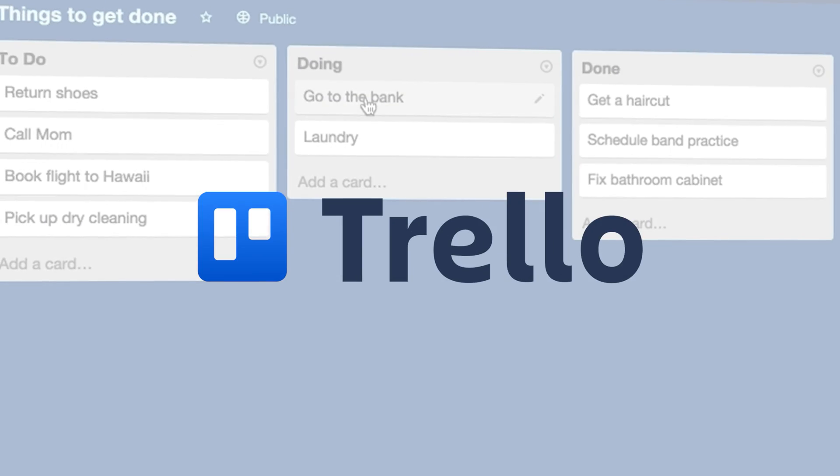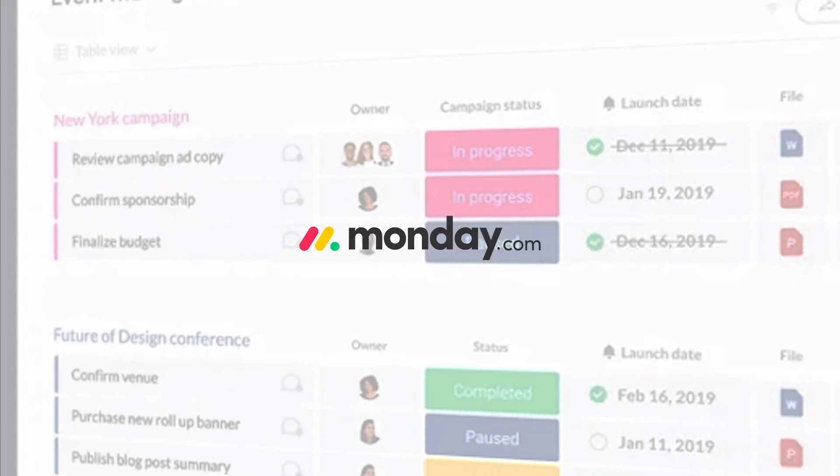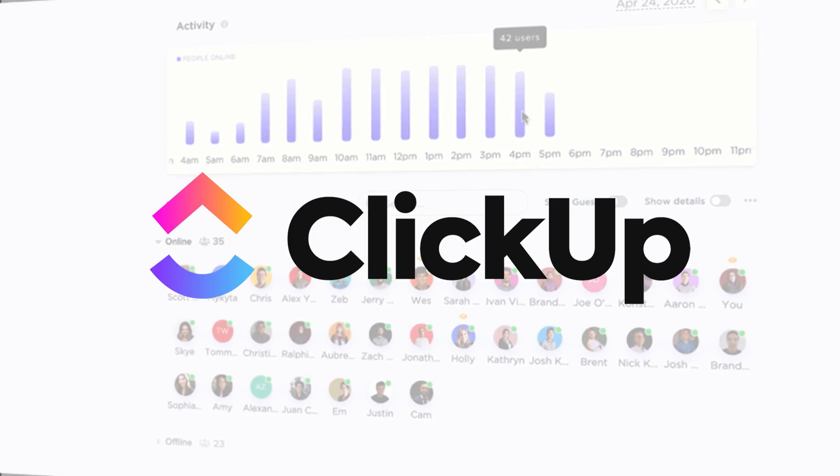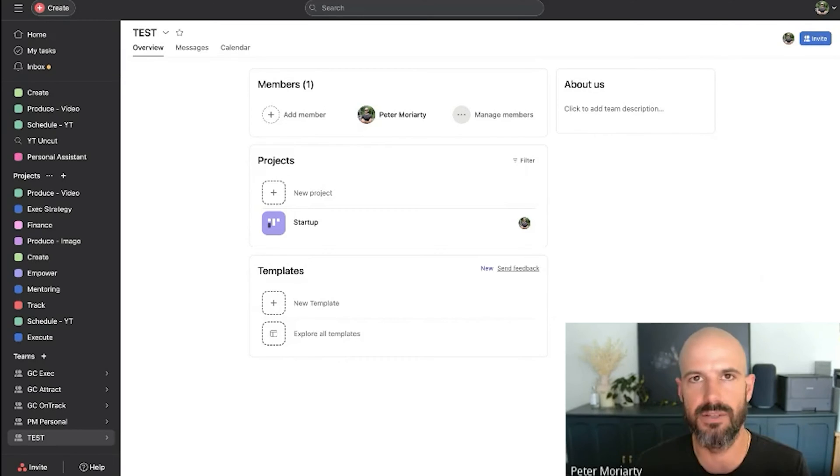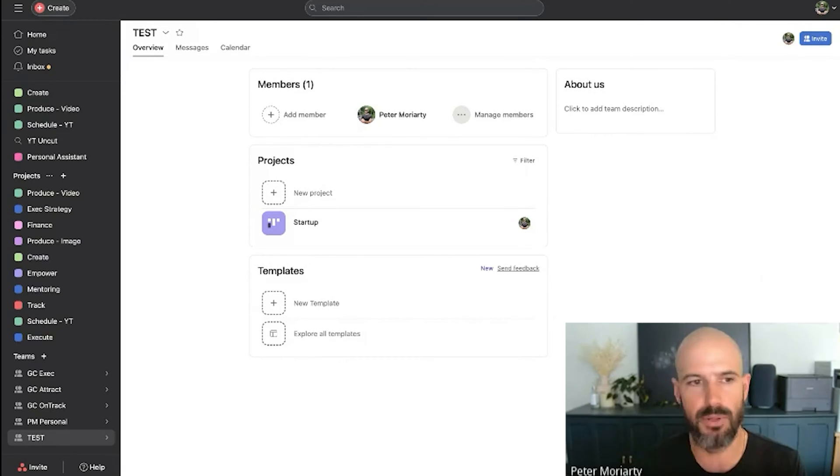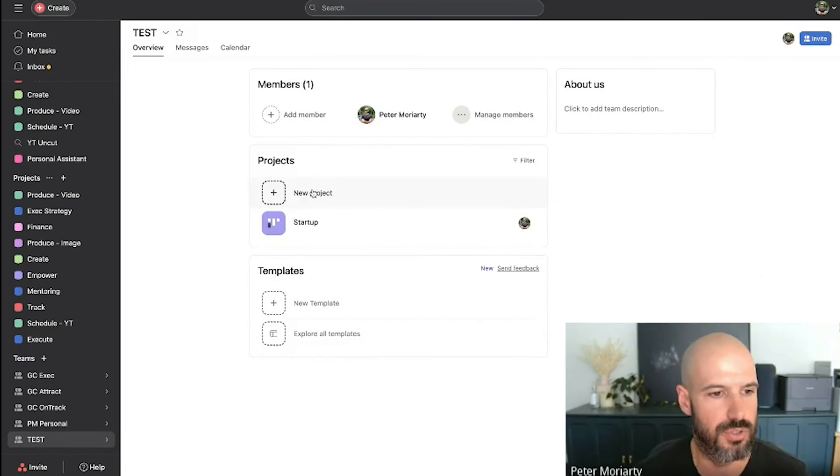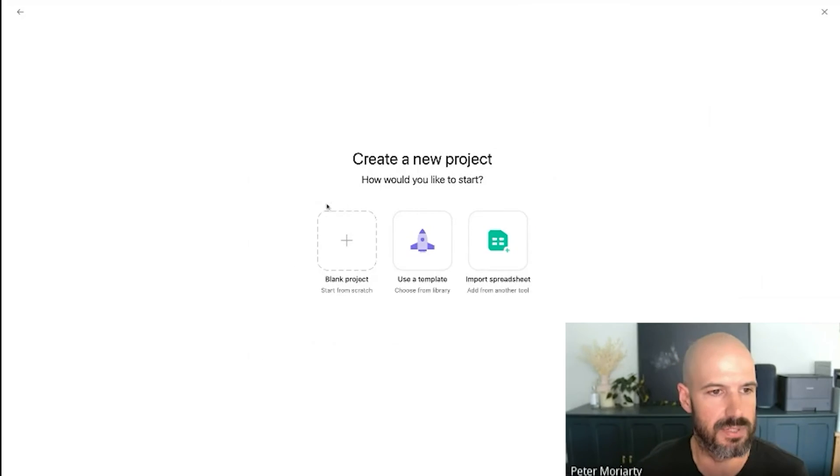And you can use any task management app for this. You could use Trello, Reik, Monday, ClickUp. It doesn't really matter your flavor, but here's an example of how I might choose to set this up.